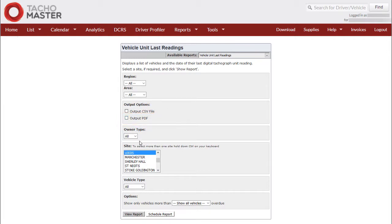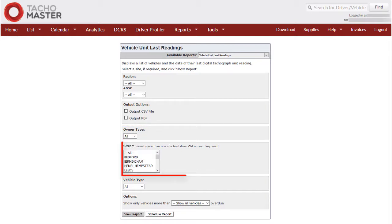Owner Type: Choose Fleet or Hire or Leave as All Site. You will only see sites and therefore only vehicles associated with those sites that are available to your login. By default, all will be reported.